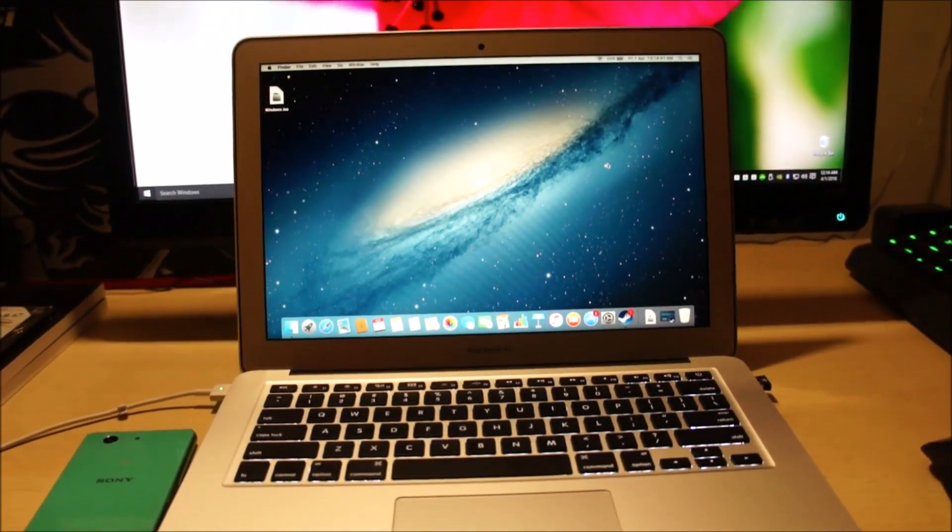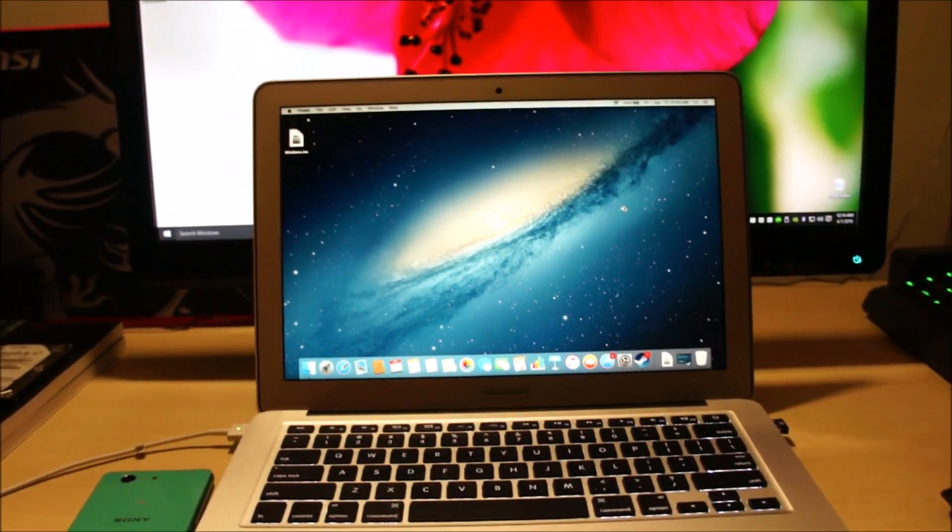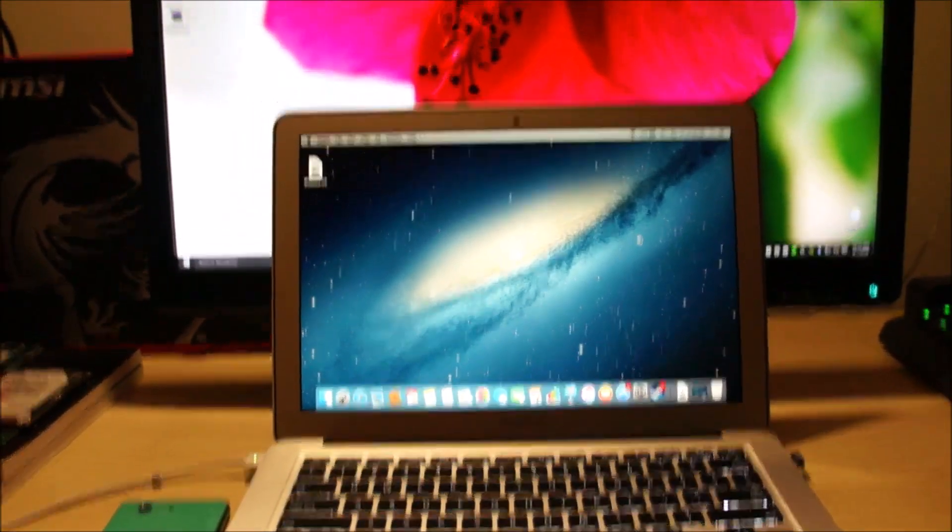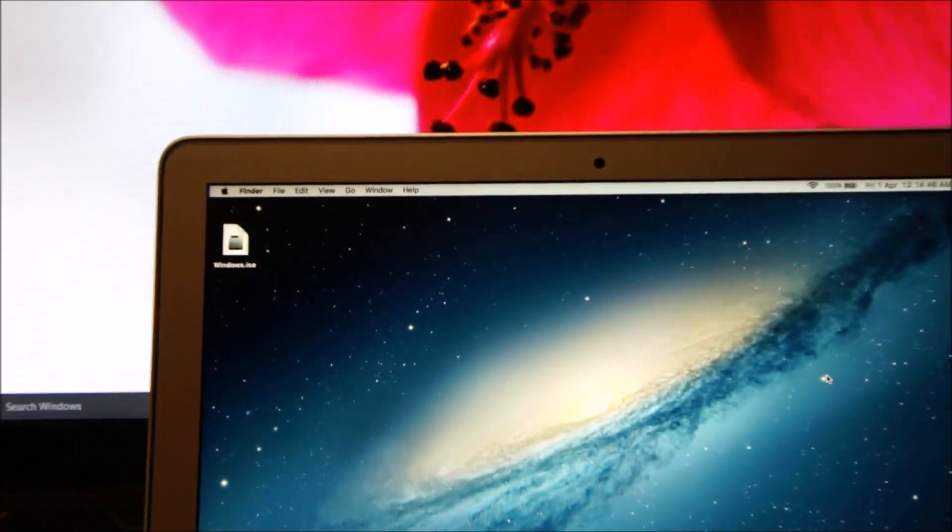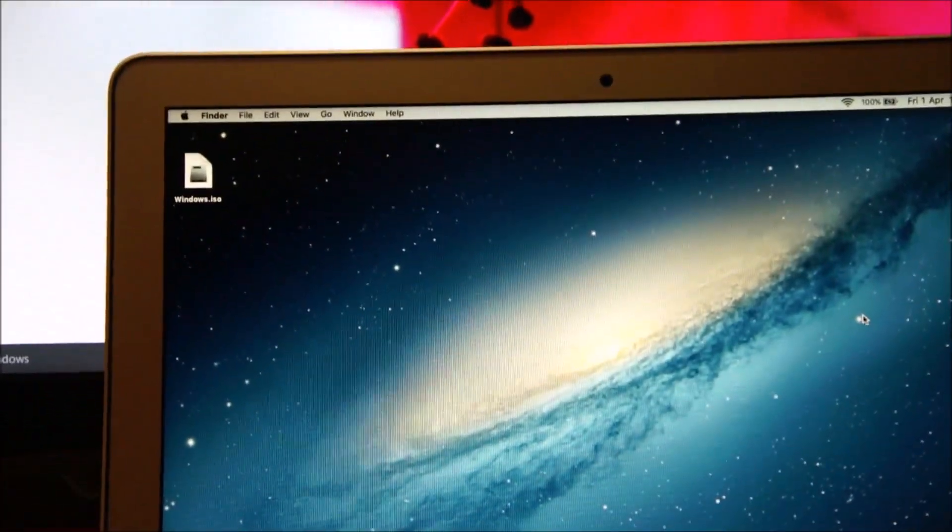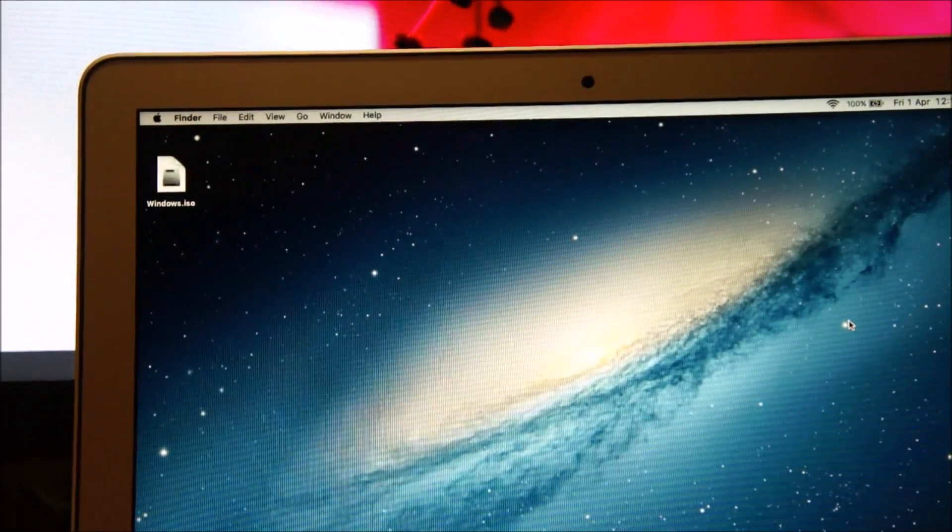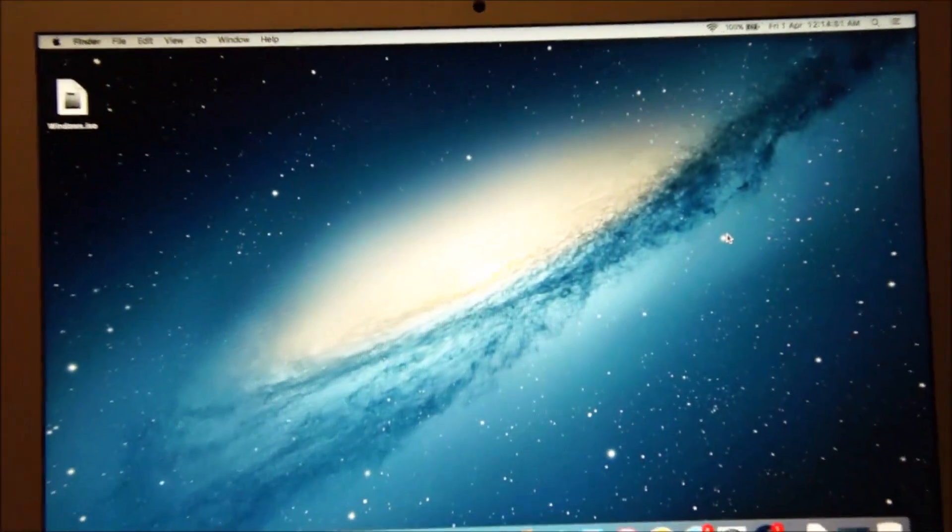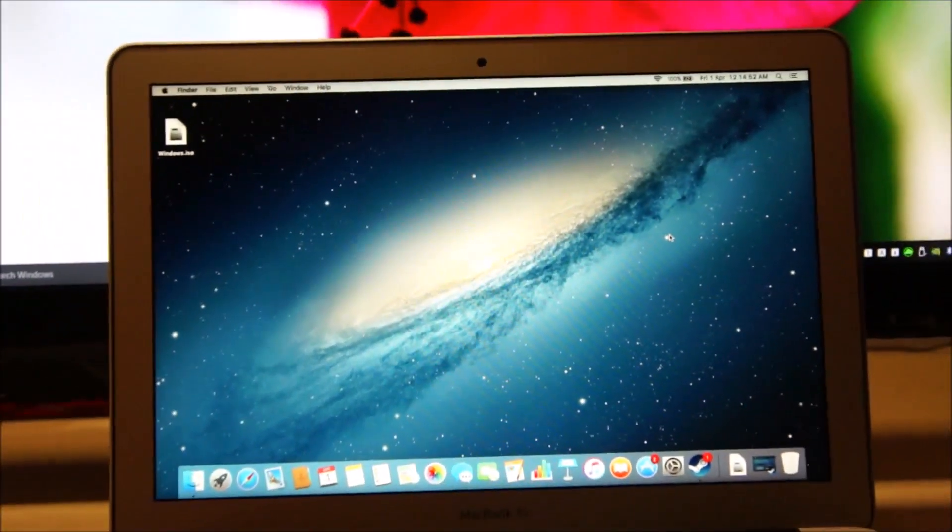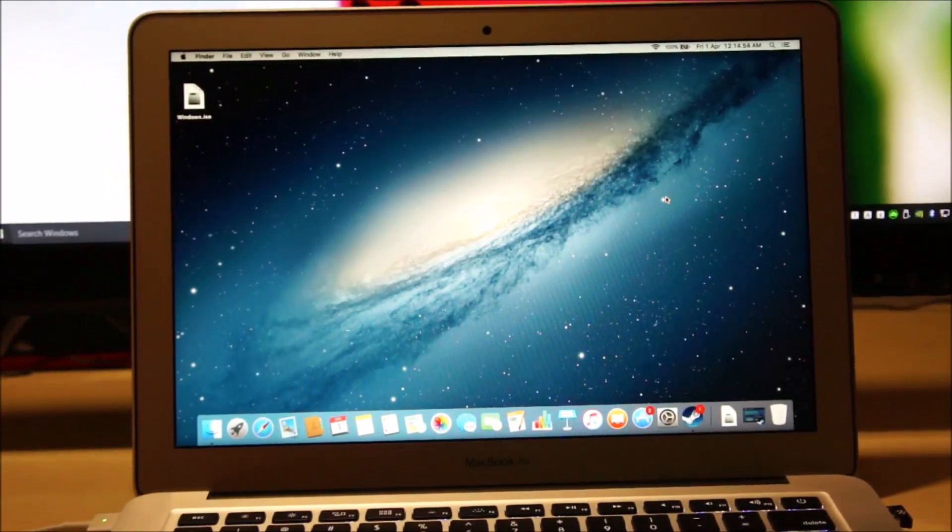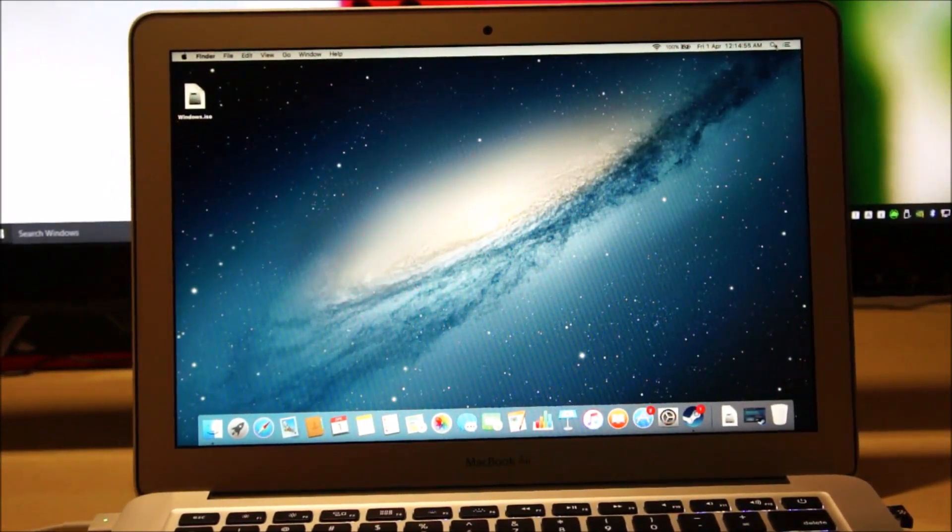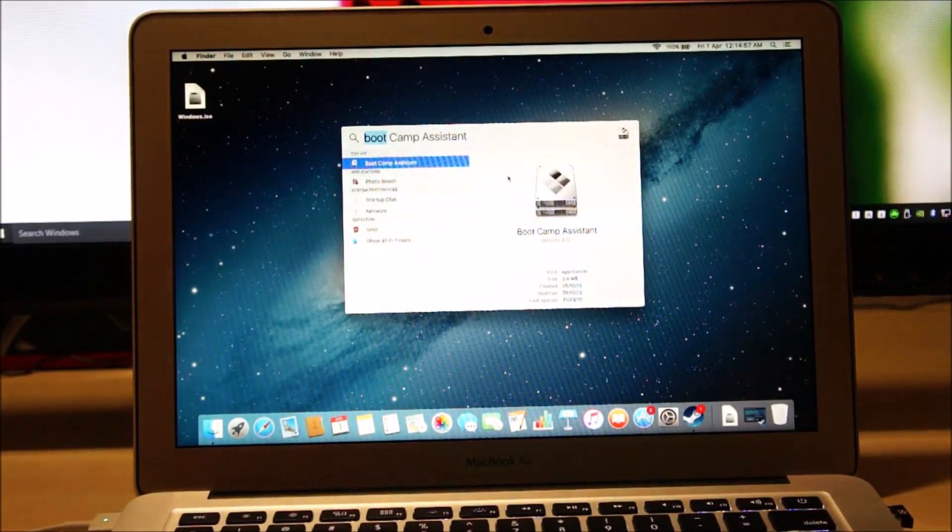We are going to now partition the hard drive and install Windows 10. You guys can see I placed the Windows 10 ISO, aka the Windows installation files, right onto the desktop of my Mac. So now I just launch the spotlight search and search for Boot Camp Assistant.